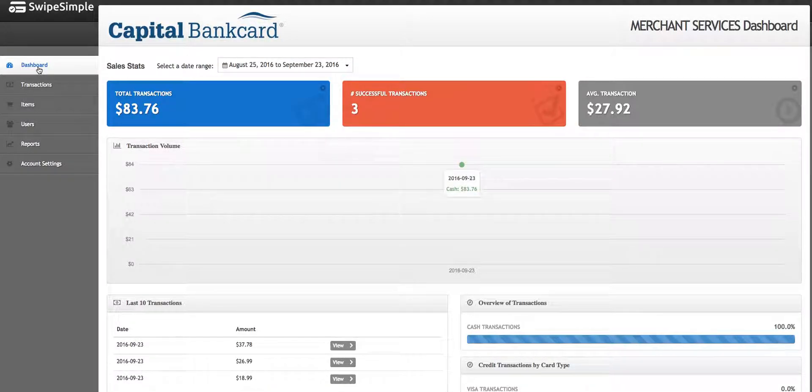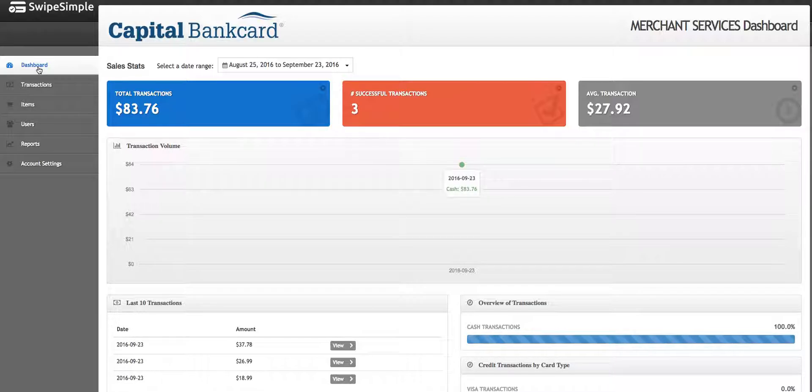Hello, in this video we are going to review how to add items via the dashboard inside of Swipe Simple.